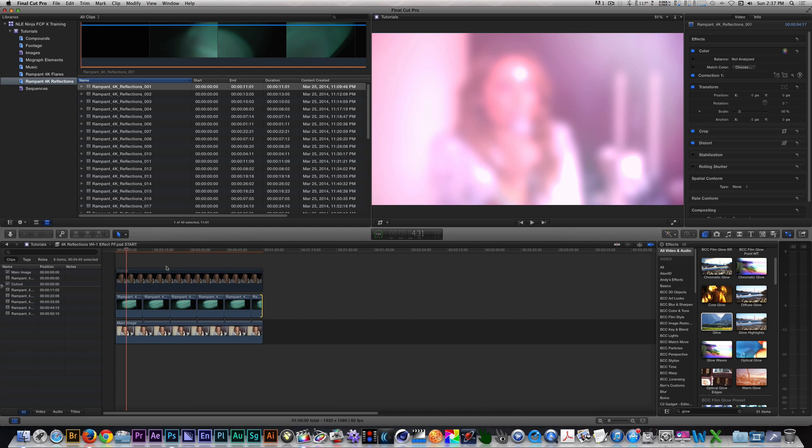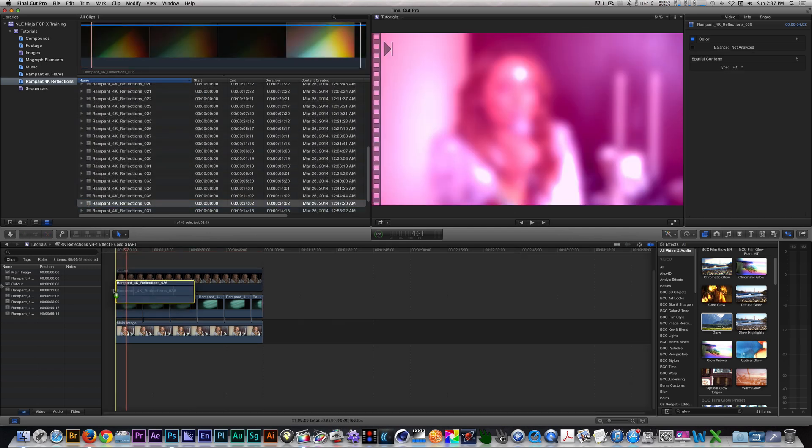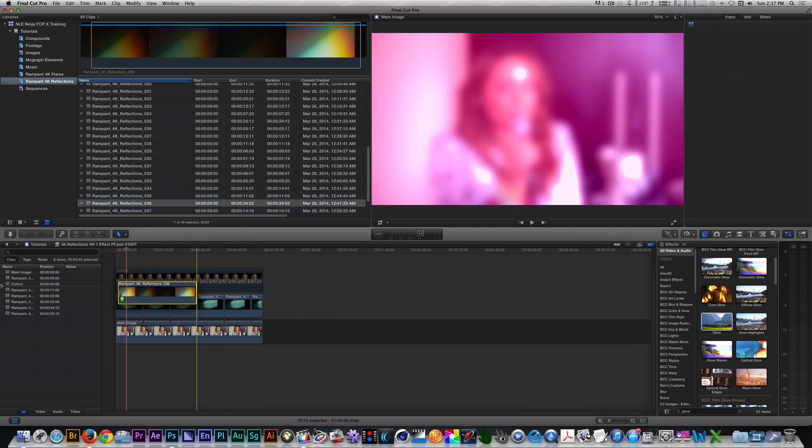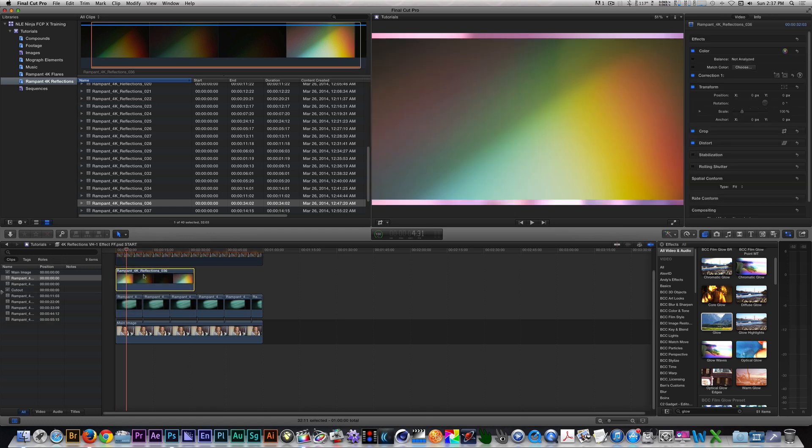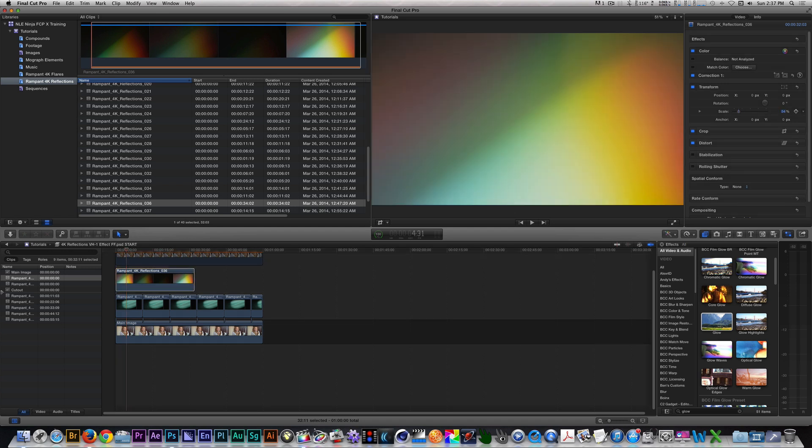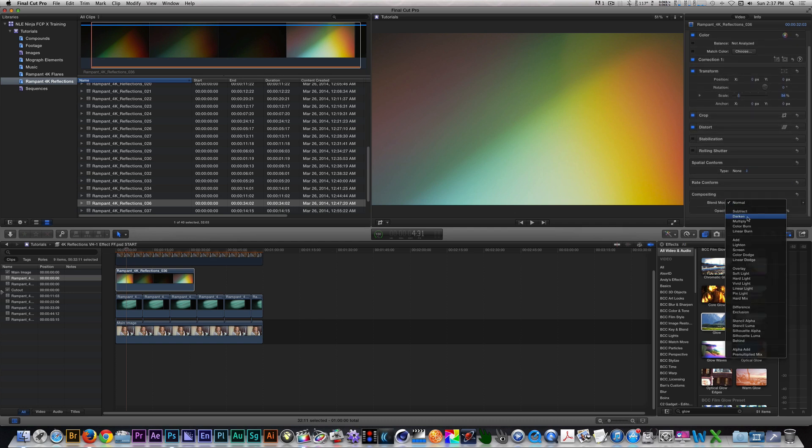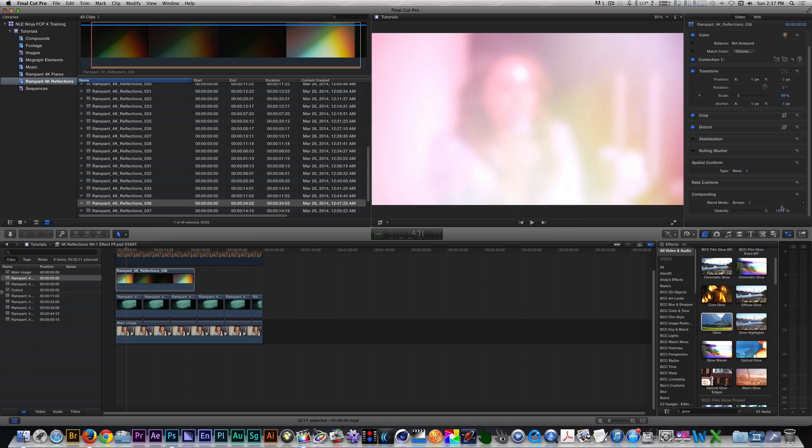Let's option drag five duplicates and keep them on the same storyline. Next, let's place reflection clip 036 on the storyline above our other reflection clip. Change the Spatial Conform from Fit to None. Change the Scale to 54. And let's change our Blend Mode to Screen. Bring the Opacity down to about 54.